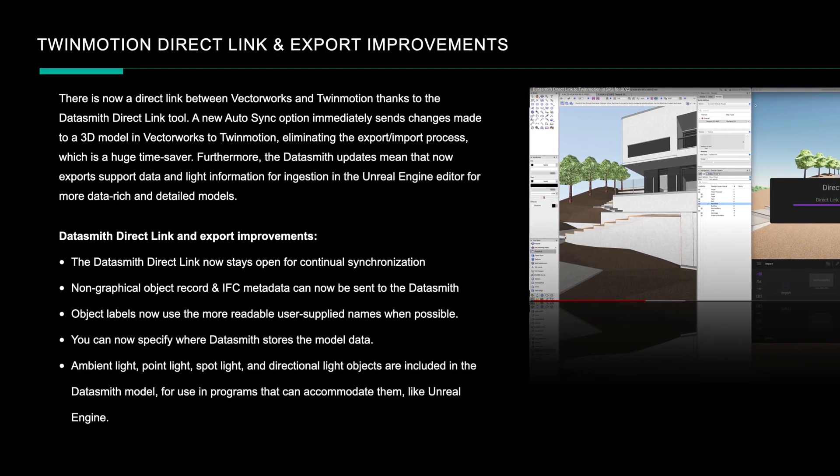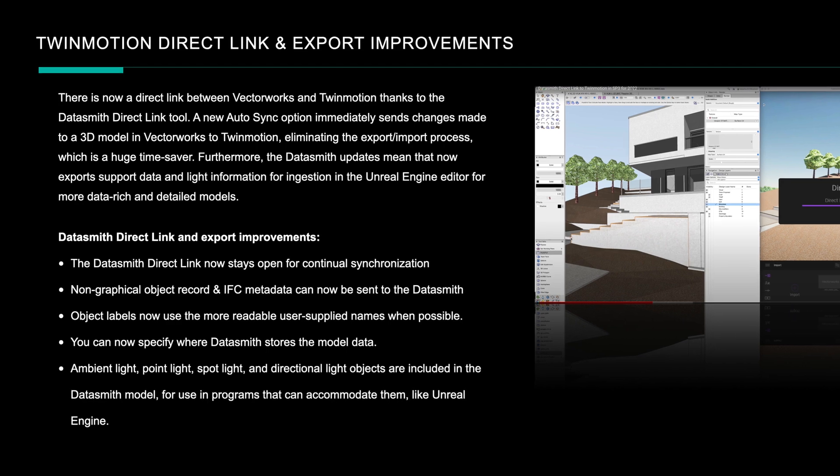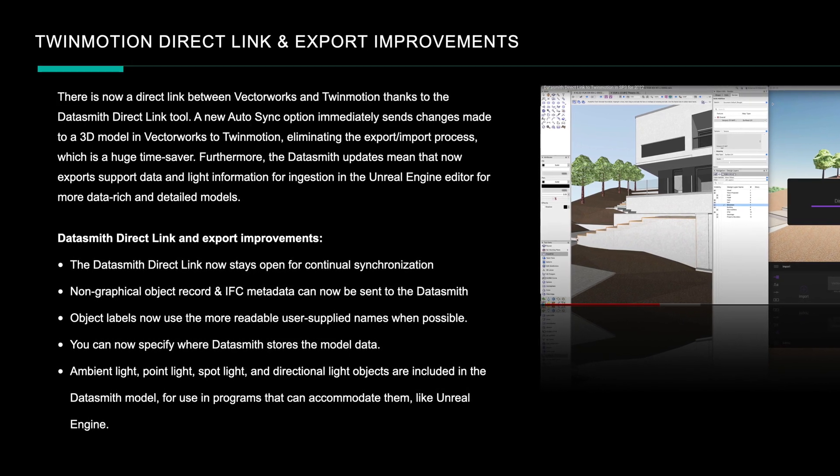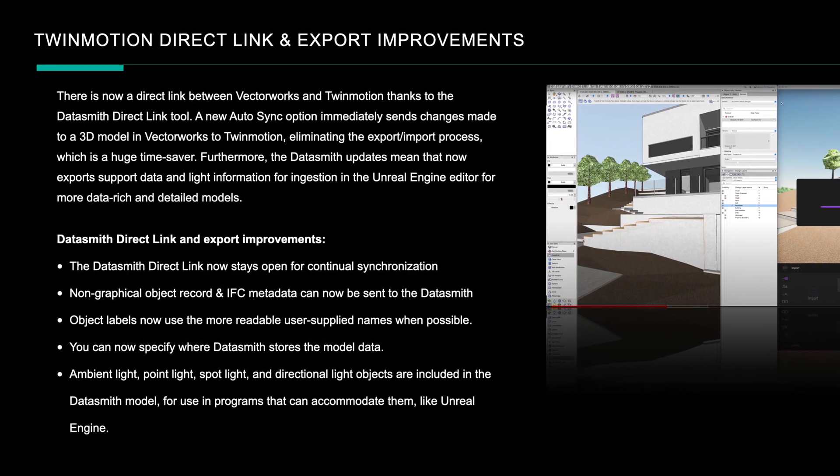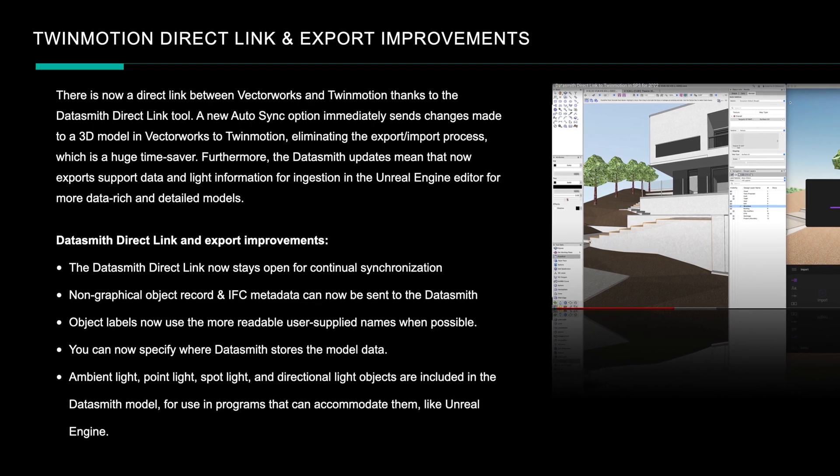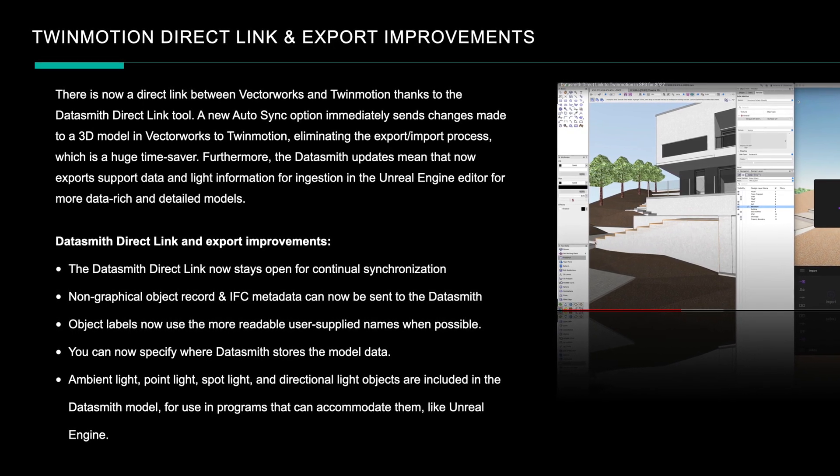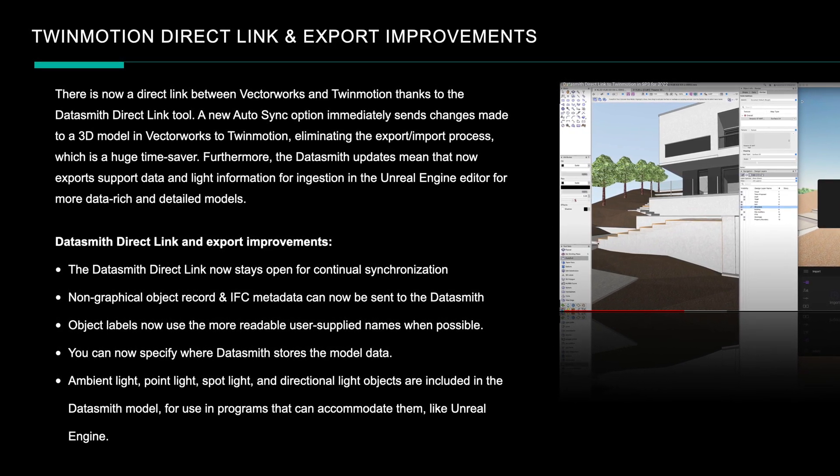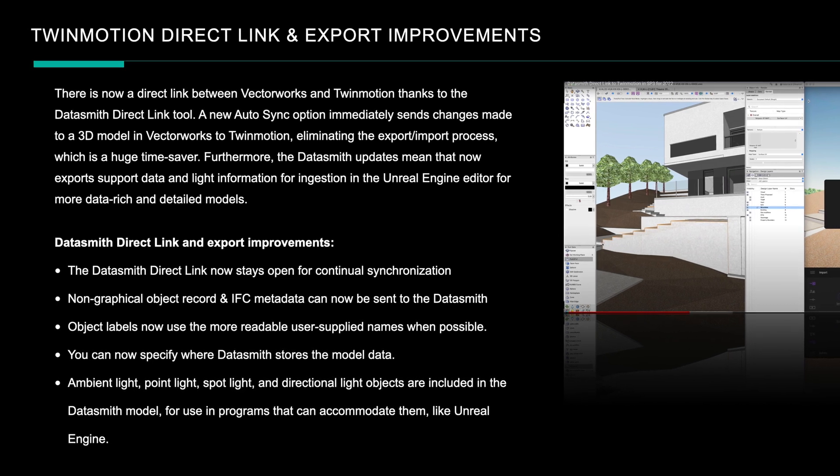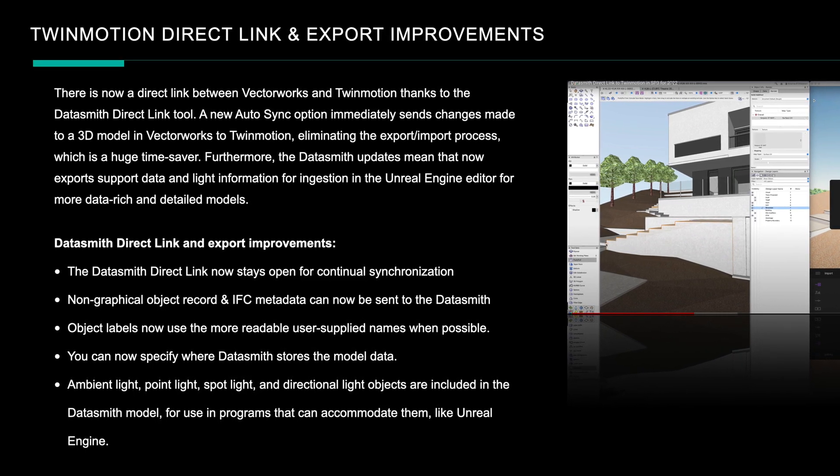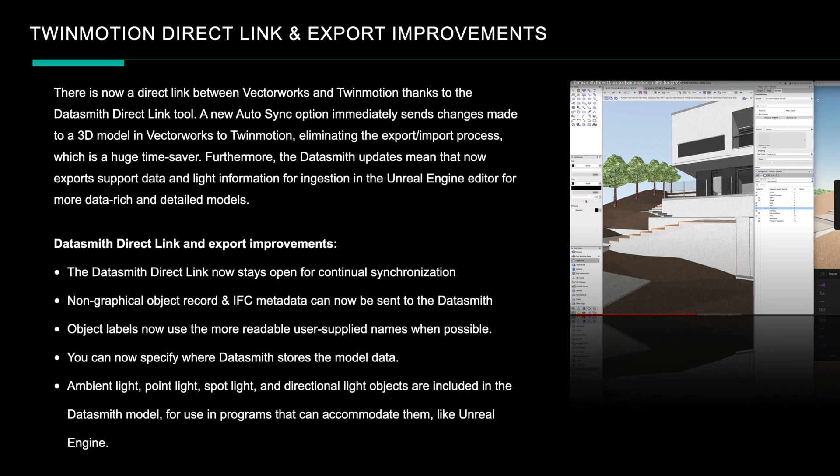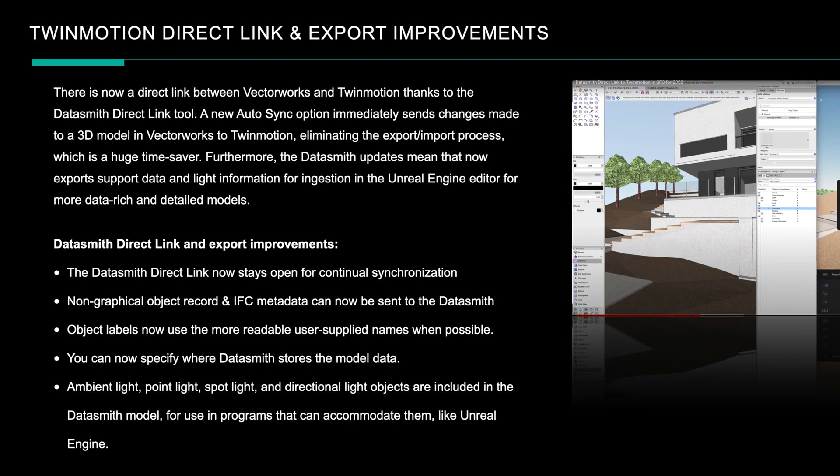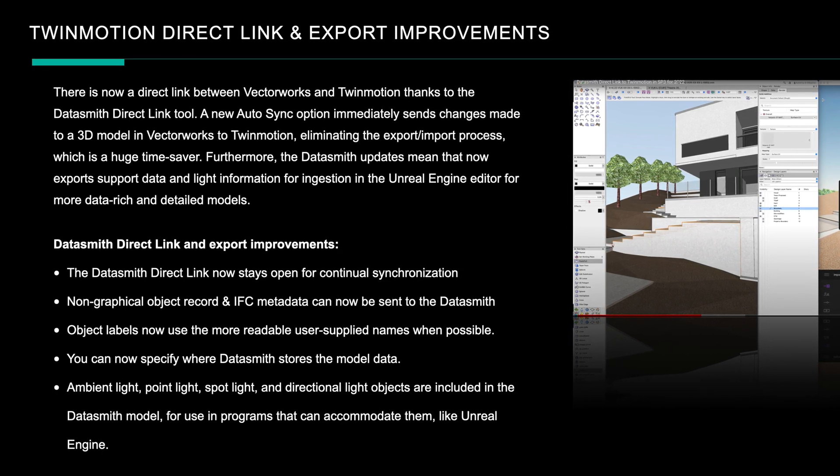We can also specify where we want to store the direct links, so that's a real benefit in that you can choose a custom path on your server or Dropbox for example. And finally, ambient point lights and spotlights will be exported in the Datasmith so that programs like Unreal Engine currently does support those, but hopefully Twinmotion will shortly in the future too.